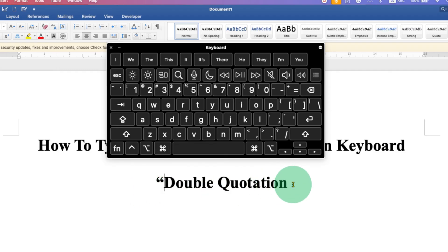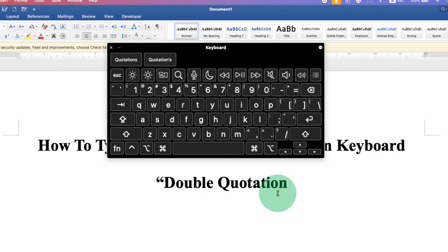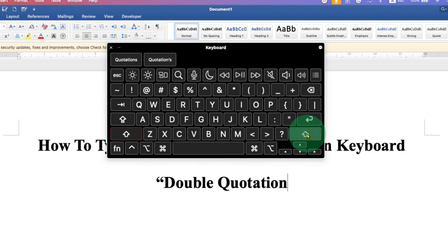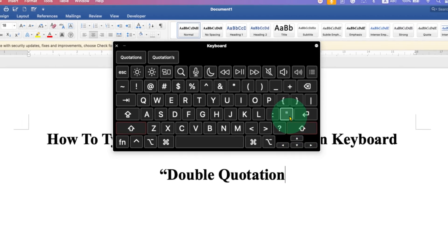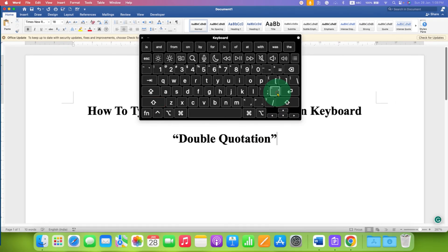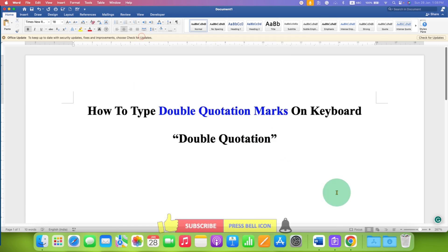to insert the closing double quote, just click next to the word or sentence. Press and hold the shift button and then press the single quote button again to get the closing double quote.